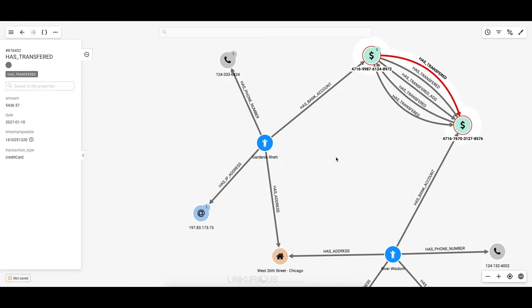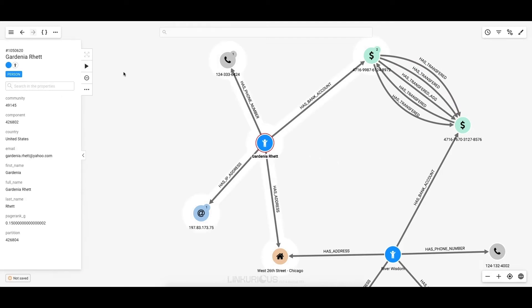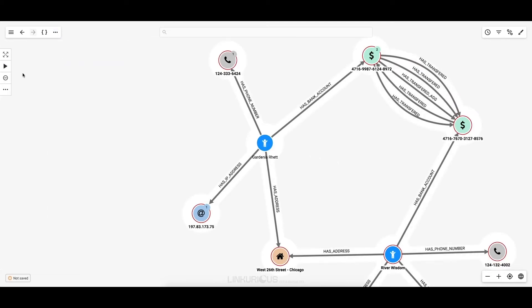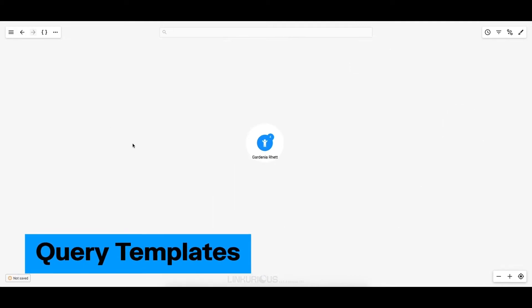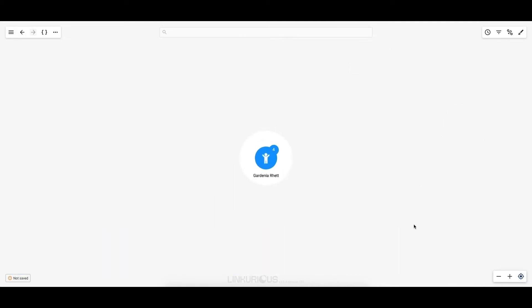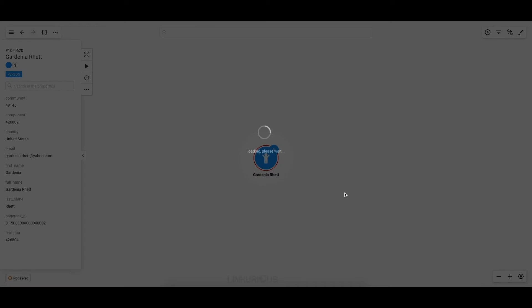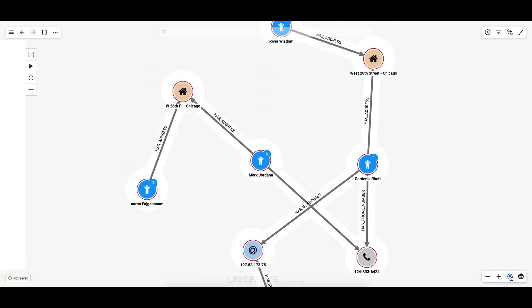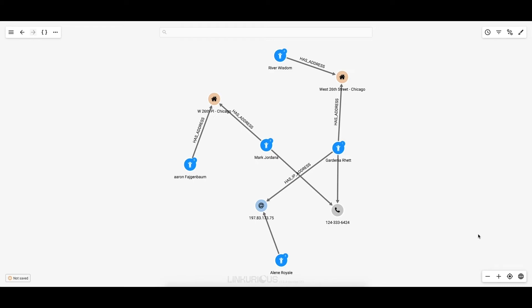So far, we have dynamically explored the graph step by step, but this process can also be sped up by what we call query templates. Here, I'm going to remove all of the nodes except Gardenia. I can click on the Find indirect connections button to immediately retrieve all the clients connected to Gardenia via personal information. I see the results immediately and without any hassle. Queries can be set up based on your needs to help automate some of your recurring investigation workflows.